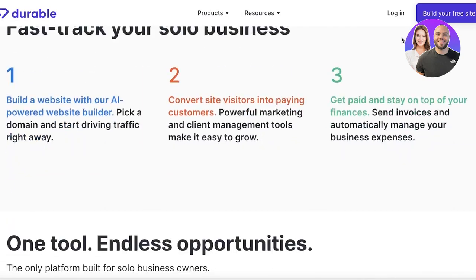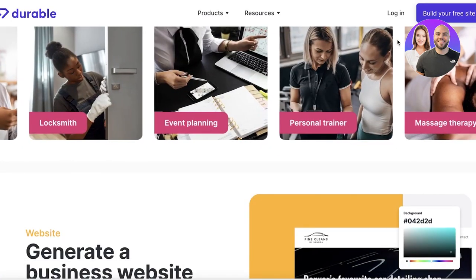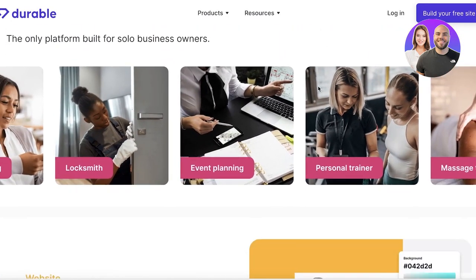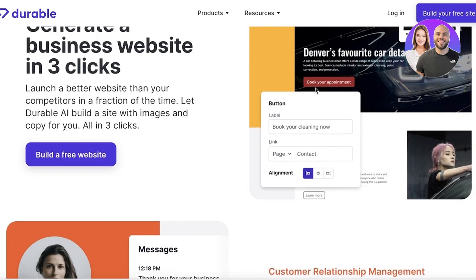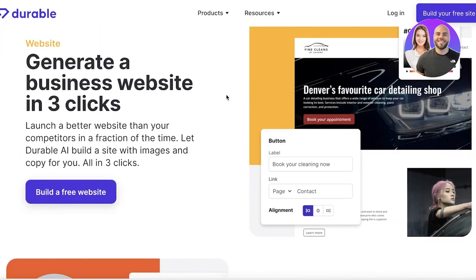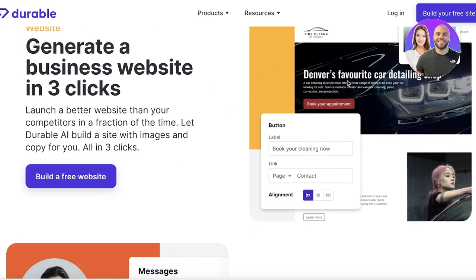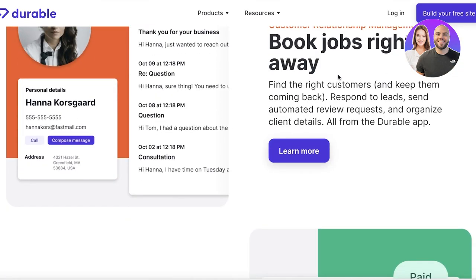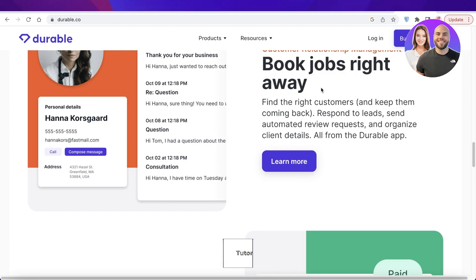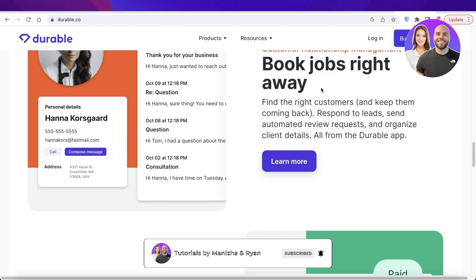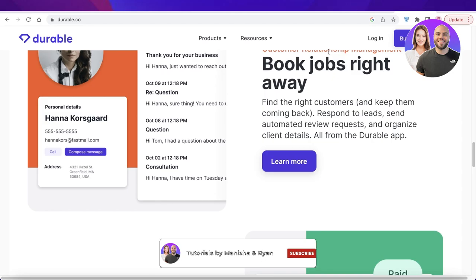Moving on to our last platform, we have Durable. Durable is another AI-powered platform for you to create your website, do event planning, personal training, or designing. Focusing on design, you can really customize the overall aesthetic of a website, how your emails look, how your advertisements look, and how your marketing pages look with the Durable AI. I hope you guys found this video helpful — make sure to leave a like and subscribe to the YouTube channel, and I'll catch you guys in the next video.